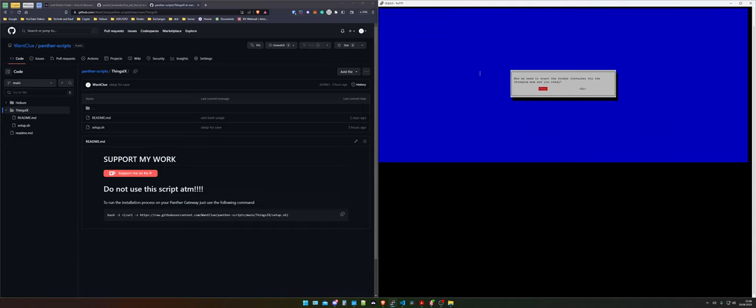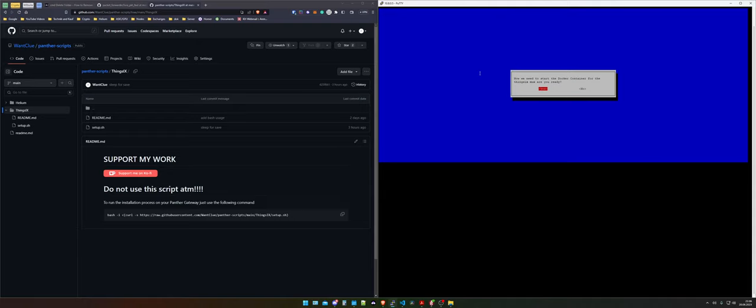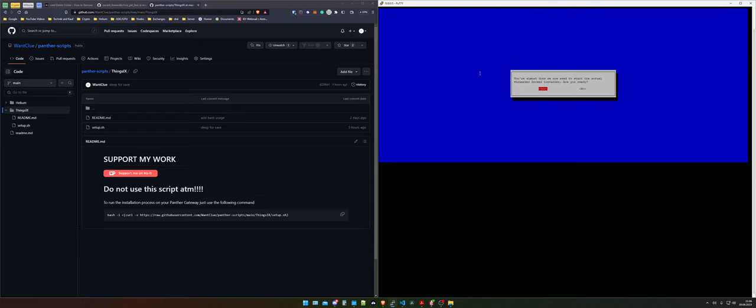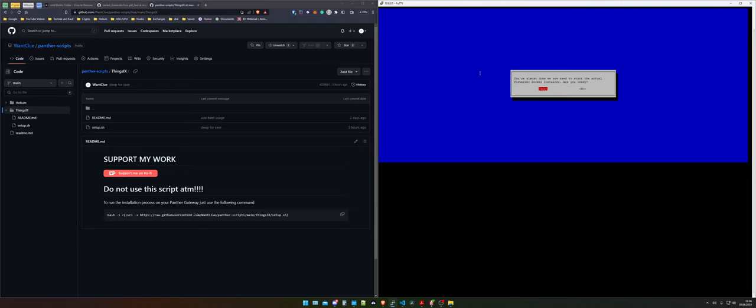So we say yes we want to accept this. Now we need to start the docker container for the things ix max. The things ix max is basically just a multiplier that takes all the LoRa and LoRaWAN signals and multiplies them to different destinations. So we accept this. Now it's telling us you're almost done. Now we need to start the actual forward docker container. I press on yes and the first step of the script is done. It tells us you're done with the first step.